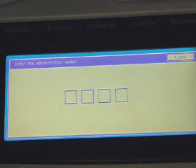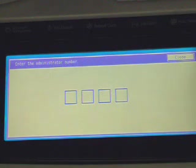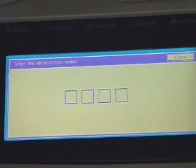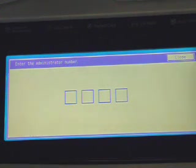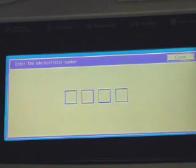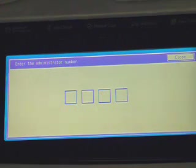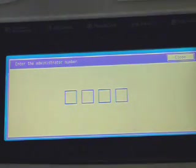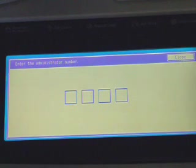The machine is going to ask for an administrator number. The administrator number is basically, if your model is a 5530 it's 5500. If it's a 4530 it's 4500, and if it's the 3530 it's 3500. This particular model is a 5530, so we're going to go ahead and enter the numeric keys 5500.